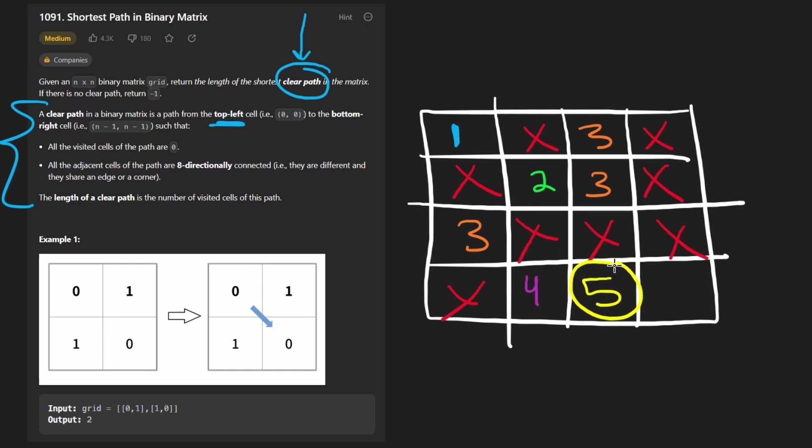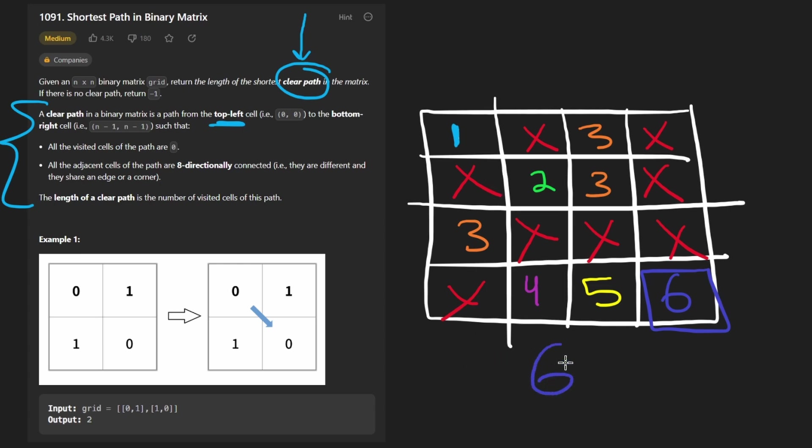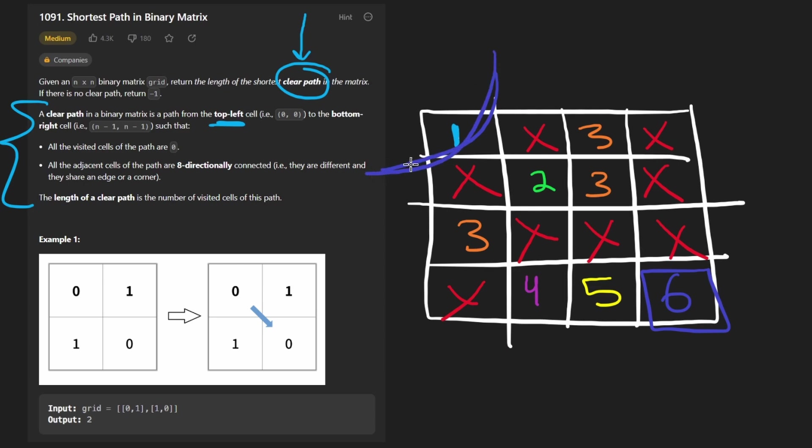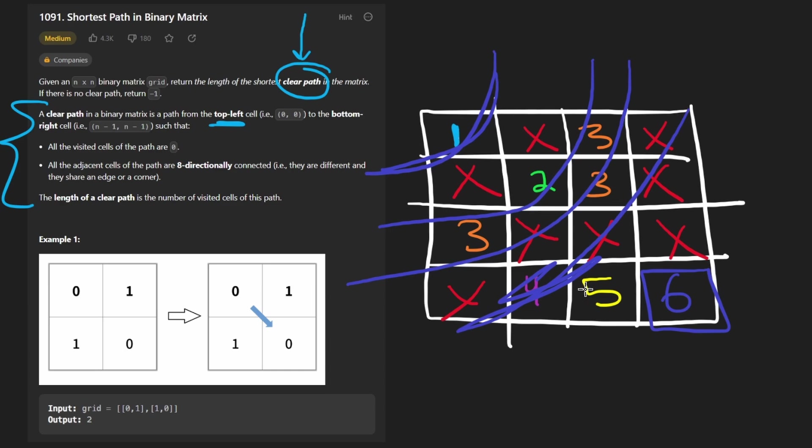So it took us 5 moves to get to this spot. And then finally, we end up at the destination. It is a shortest path of 6. So 6 is what we would return. You can think of this as being like layer by layer. This is our first layer, this is our second layer, this is our third layer, this is our fourth layer, fifth layer, and then sixth layer. So we return 6.